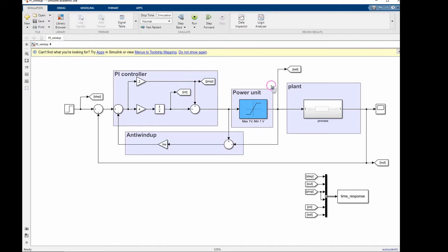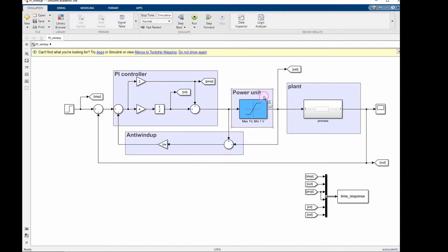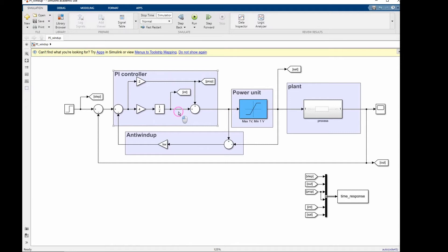In a system with saturation, as the error keeps increasing because the system is saturated and cannot take actions to correct for the error, the integral will keep integrating an error that is not changing over time because the power unit here is saturated. This results in a large amount of stored integral gain because of the loop here that has an integral gain. And this accumulated integral error will eventually be delivered to the plant and cause a high overshoot.